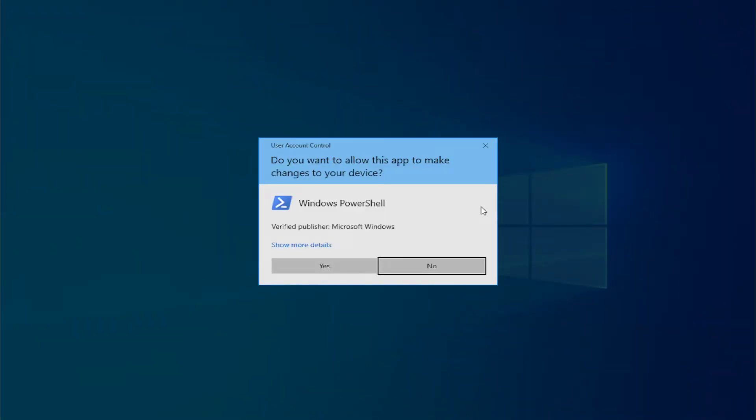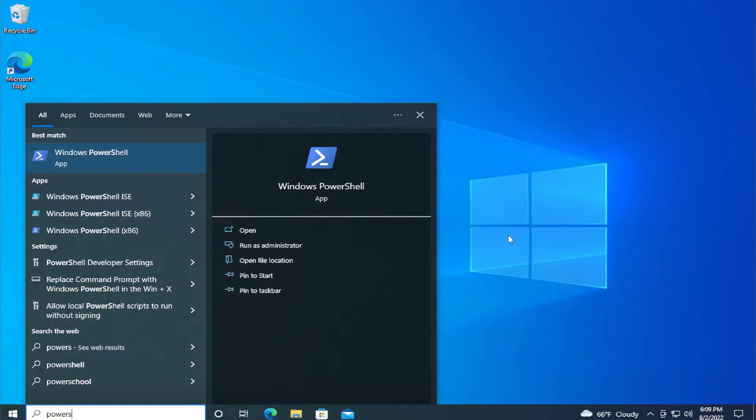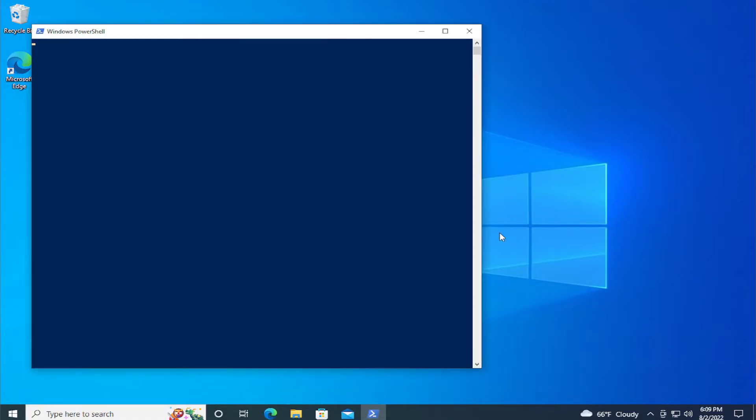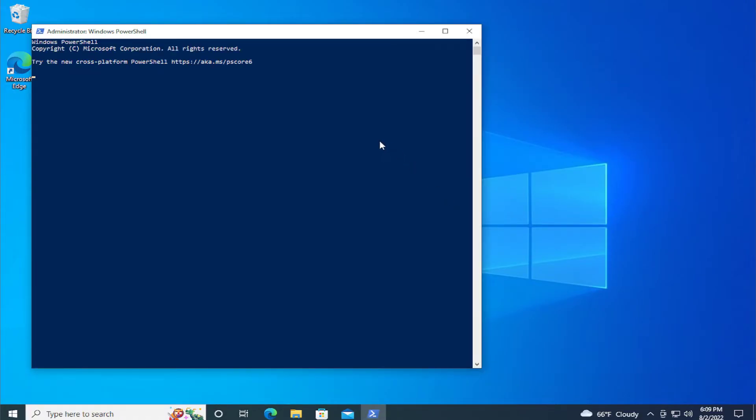If you receive a user access control prompt, click on yes. You can then copy or type your command and it works properly. This is only when you run as administrator.